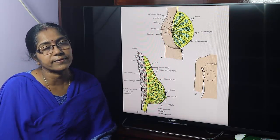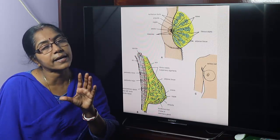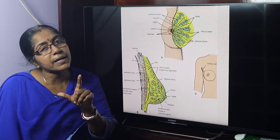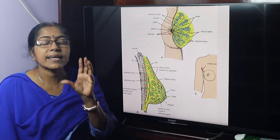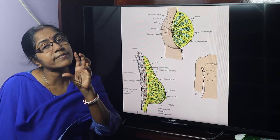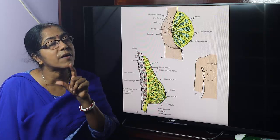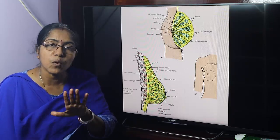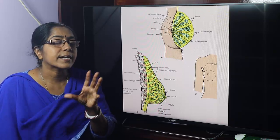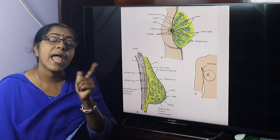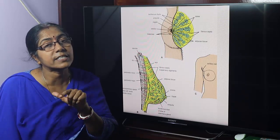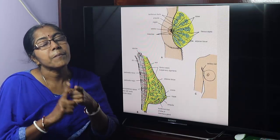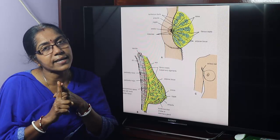Structure of the breast — it is composed of three components: skin, stroma, and glandular tissue or parenchyma. The breast is a modified sweat gland. According to the mode of secretion, glands are of three types: apocrine, merocrine, and holocrine. The sweat gland is an apocrine gland, so the breast is an apocrine gland.